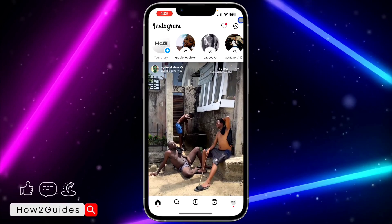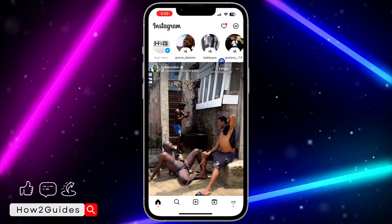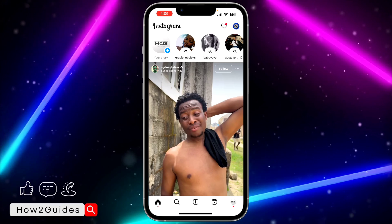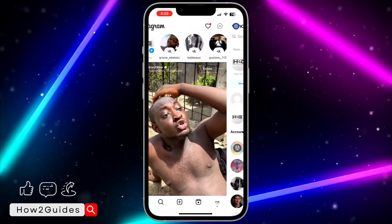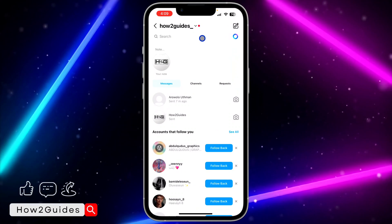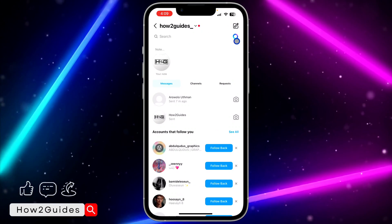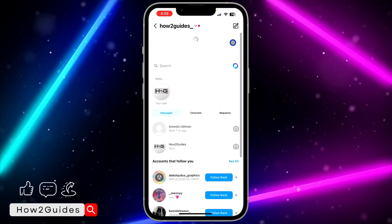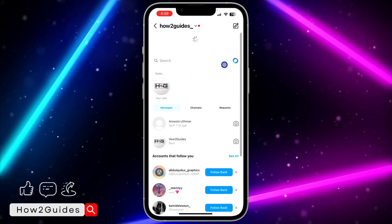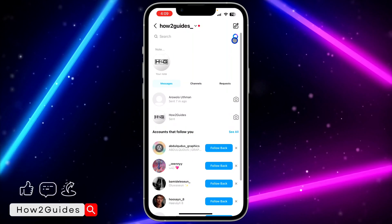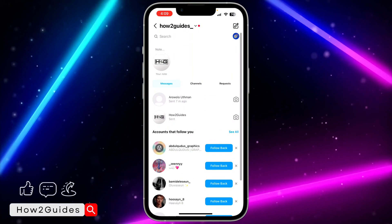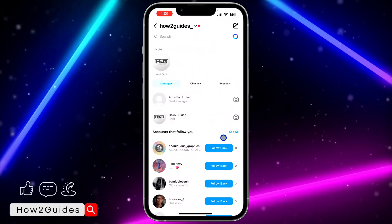After that, open your Instagram app and go to your chat section — you can swipe left or click on the chat icon at the top right corner. In front of the search bar you are going to see a Meta AI icon. Just refresh and make sure that icon is showing, then click on it.